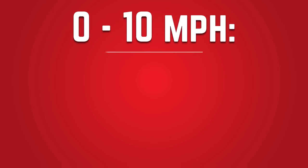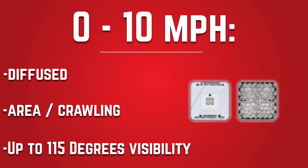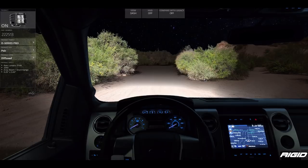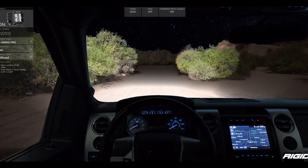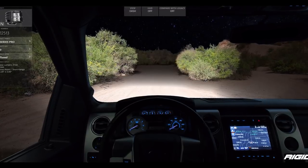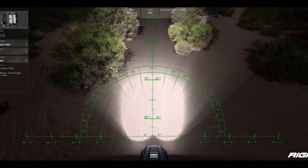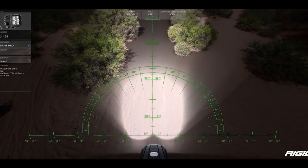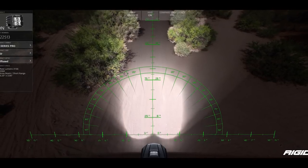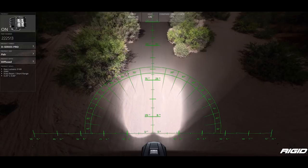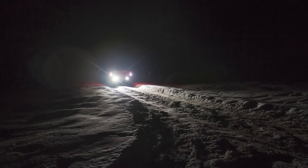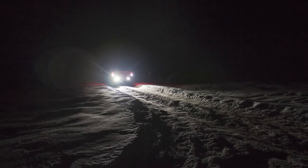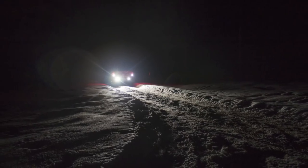First up are area beam patterns, diffused beam patterns, and scene beam patterns. All three are designed to sacrifice range and light intensity to project light over a wide area. Diffused, scene, and other area beam patterns are perfect for use as reverse lights, work lights, emergency lights, or as auxiliary lights to be used in conjunction with other off-road lights with more range.